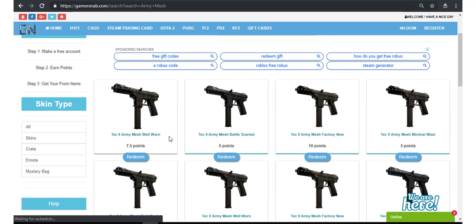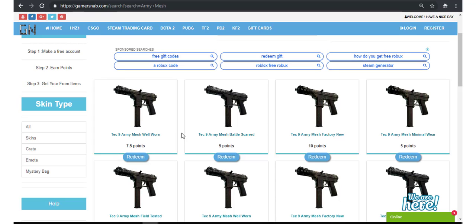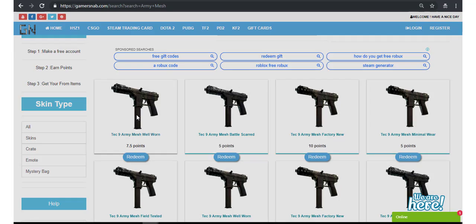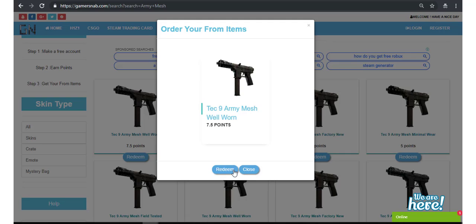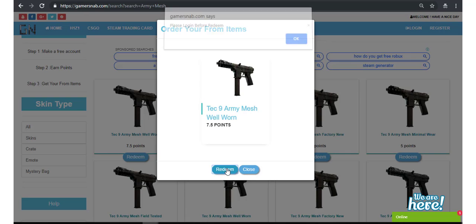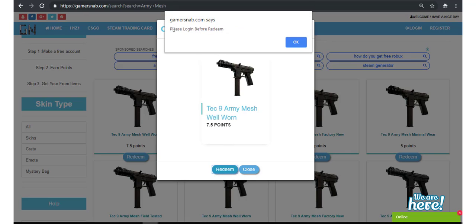Let's see here, Tec-9 Army Mesh skins. Now click here, click on redeem. You will need to login first.